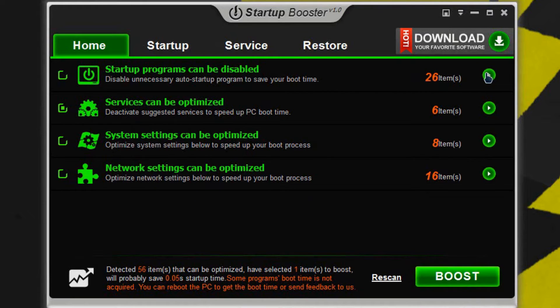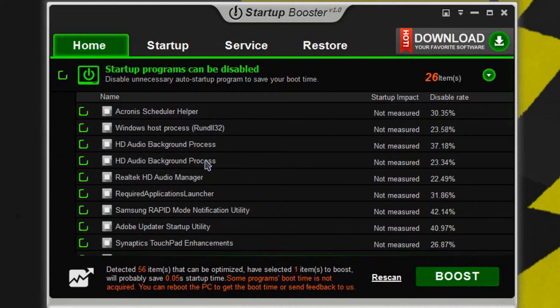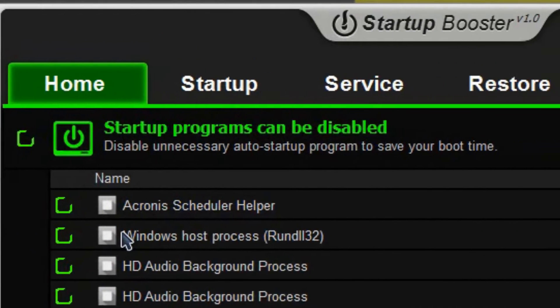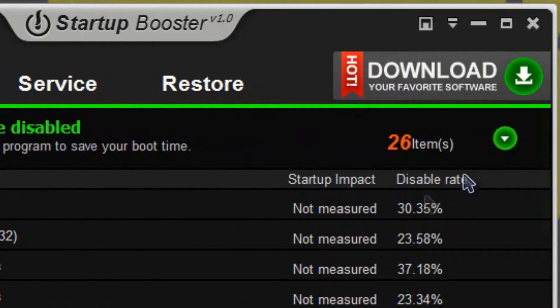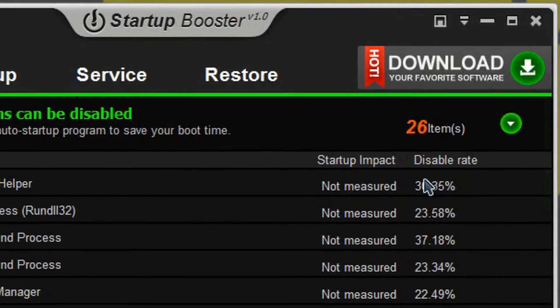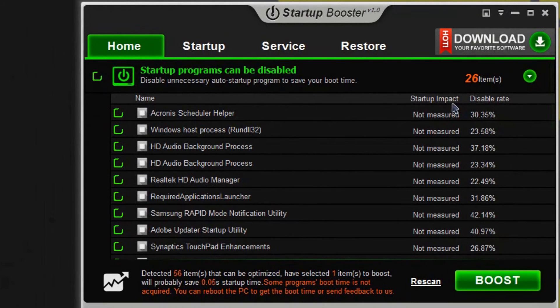If you drop right here with this arrow, you can see a lot more options in regards to what can be disabled and what can be boosted. The name, the startup impact, and also the disable rate. I would go based by the disable rate because anything above 50% would be ideal unless you feel like you want to go ahead and get rid of it and you know exactly what that service or startup item is.